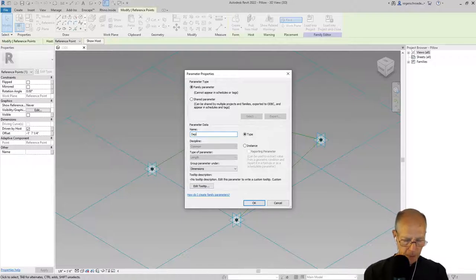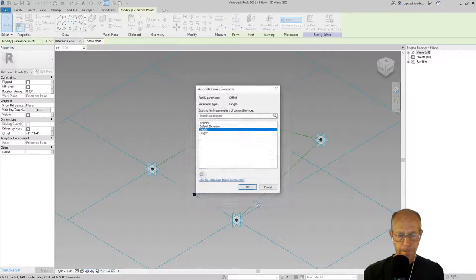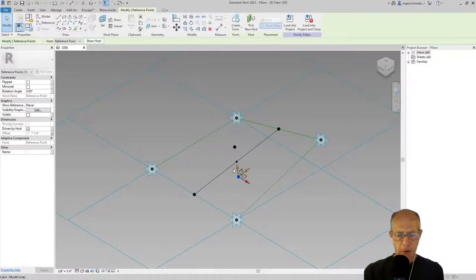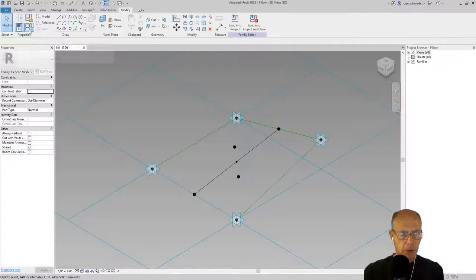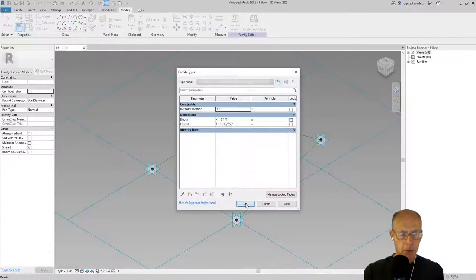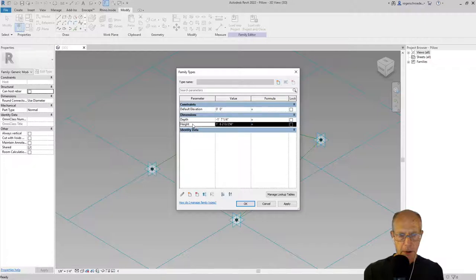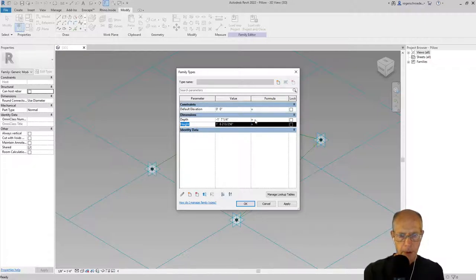I'm going to give that a depth parameter, so I'm going to make a new parameter that I'm going to call depth. Now those two parameters I'm going to relate to each other. I want them to really be equal to each other. I'm going to go ahead and open up the family types and you'll notice I have a depth and a height.